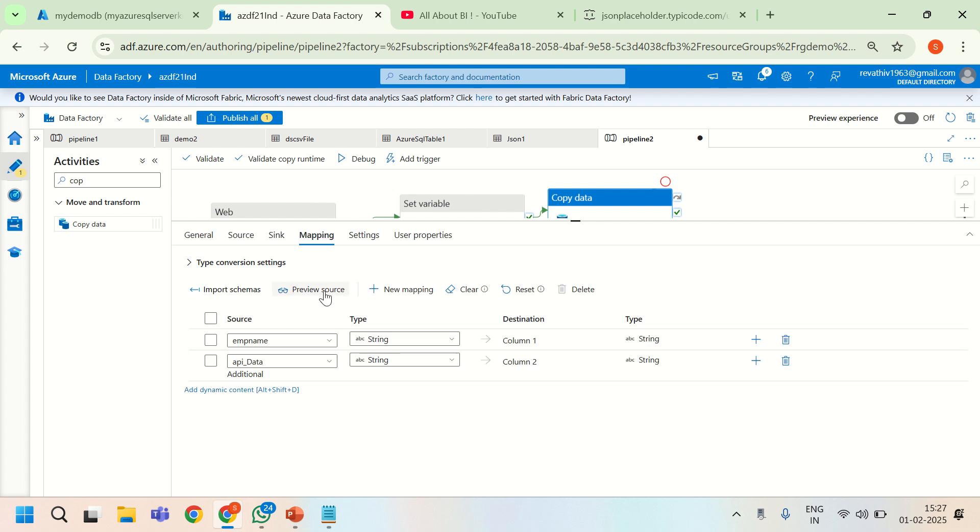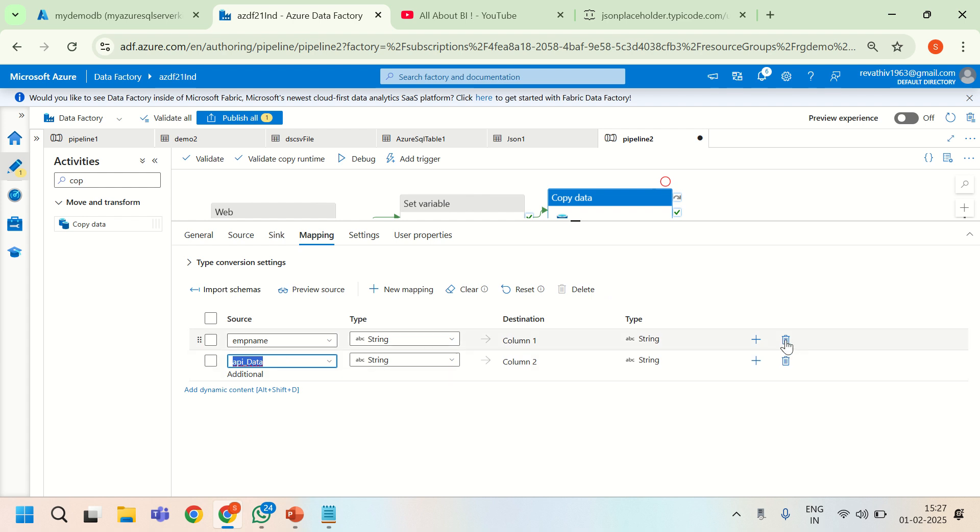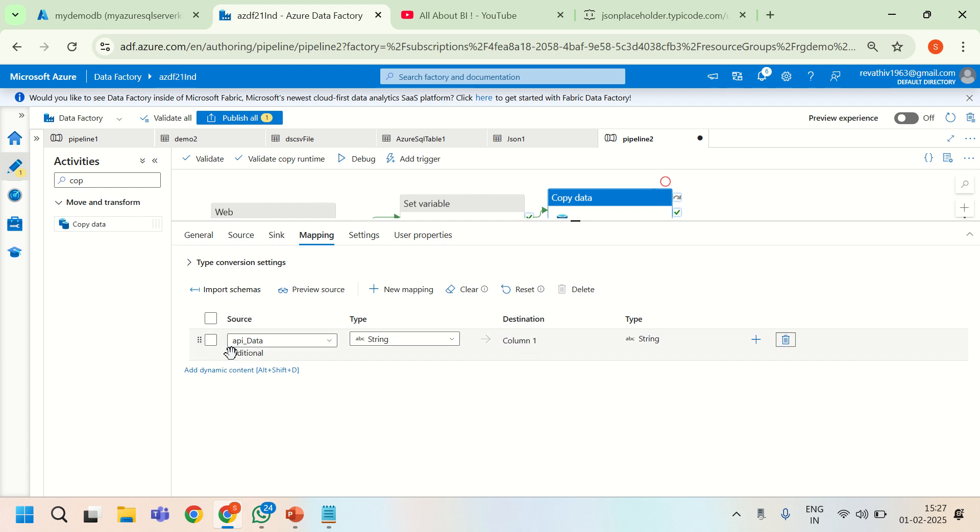I will give some single code that need not have actual value. When I imported, it is showing me two columns because employee name comes from the dummy file. This API data is the additional column. We do not need this particular column so I am deleting it. We just need the API data column. We should be good until here.